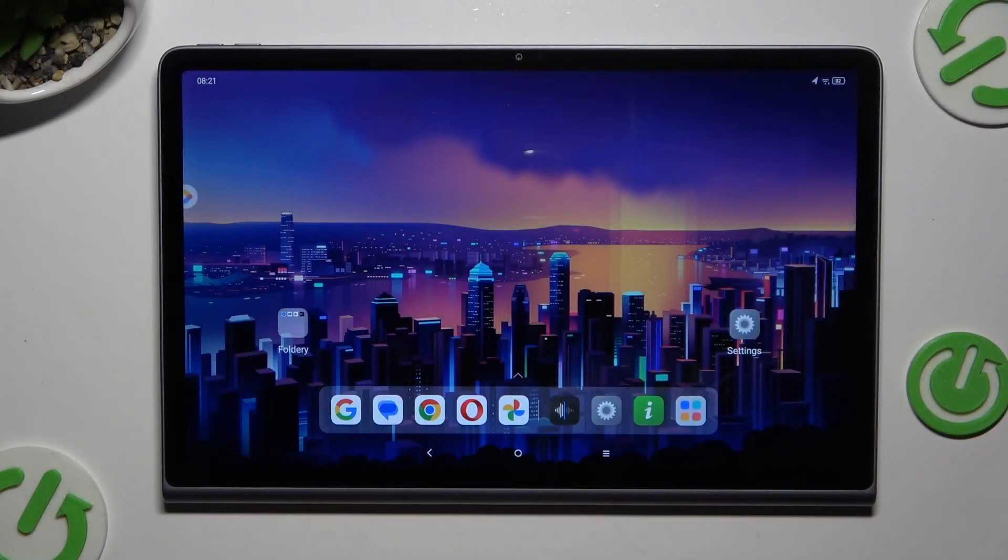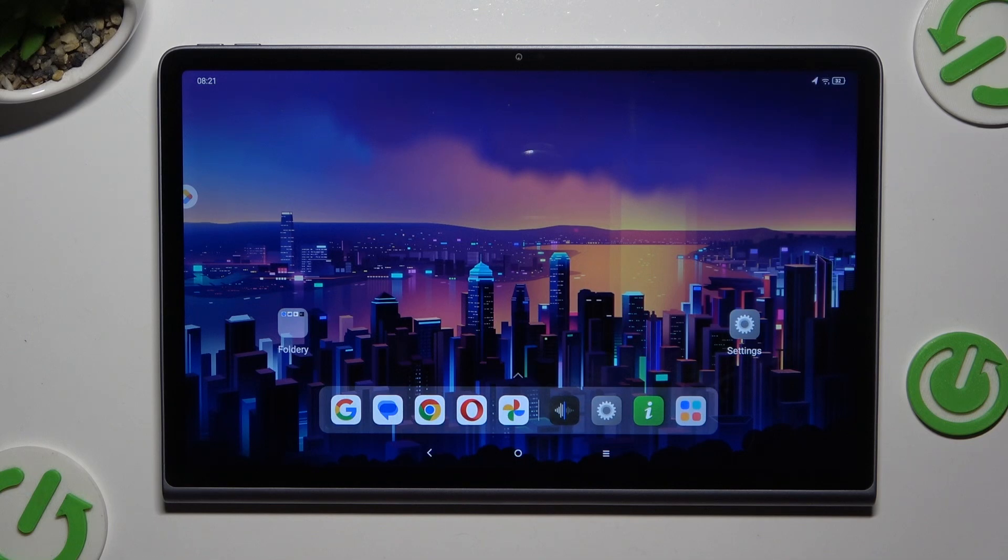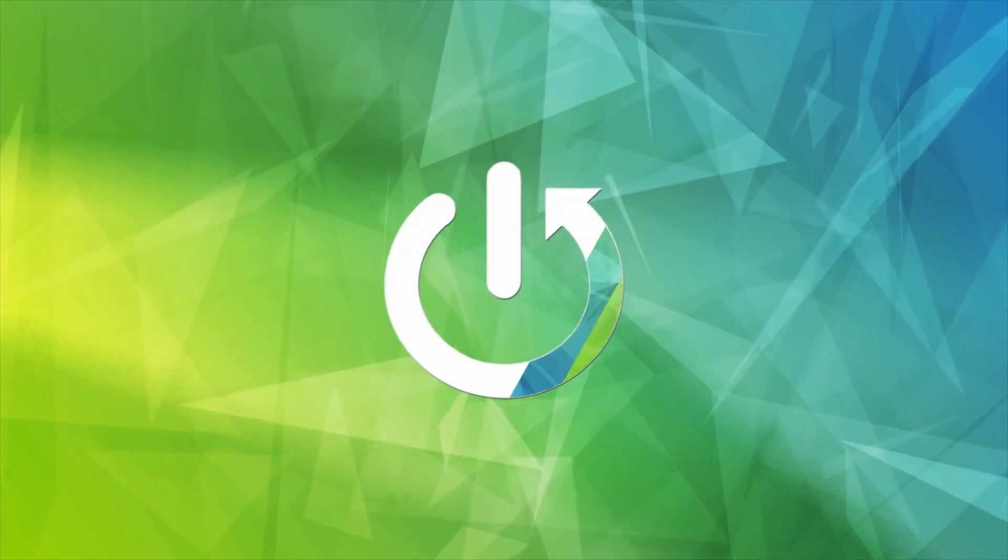In front of me is Lenovo Tab Plus 11.5 and today I would like to show you how you can connect it using Bluetooth.